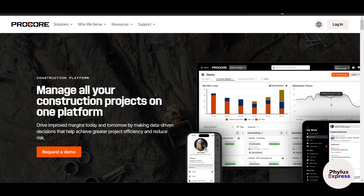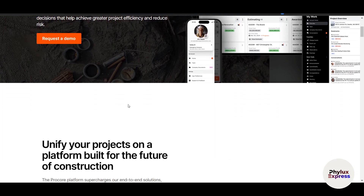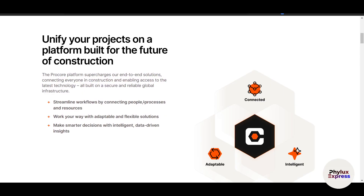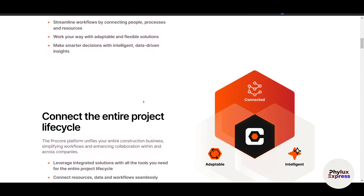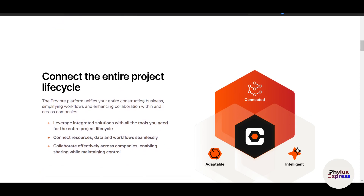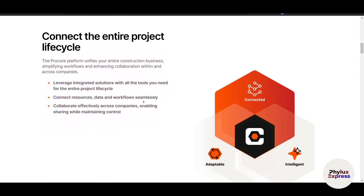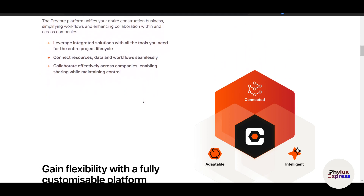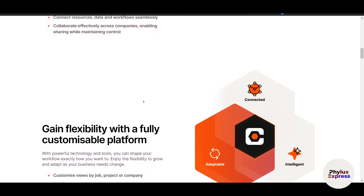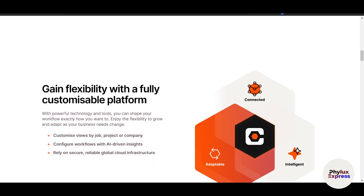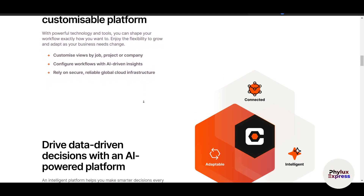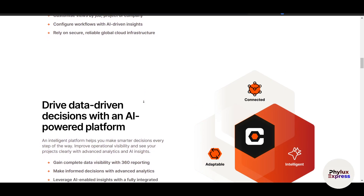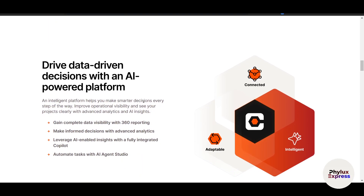Procore stands out because it provides real-time collaboration, breaking down silos between the office and the field. It works for small subcontractors and large enterprise projects alike, with built-in tools for safety, quality control, and regulatory adherence. It's accessible on iOS and Android devices, ensuring teams stay connected on site. Procore transforms construction project management by replacing spreadsheets, emails, and paper trails with a unified platform that reduces errors, improves accountability, and ensures projects finish on time and within budget.